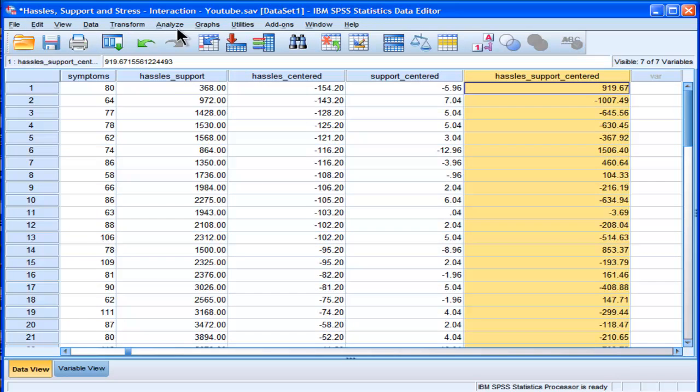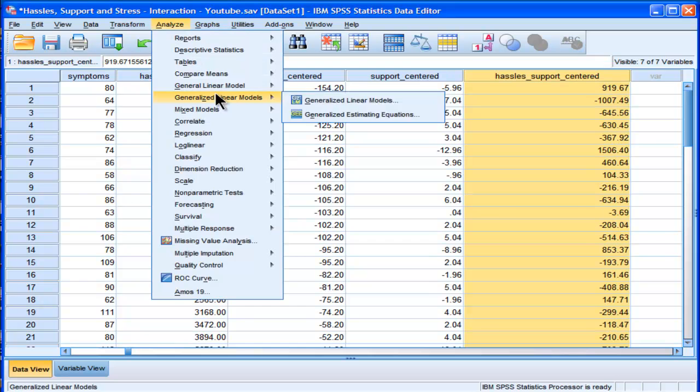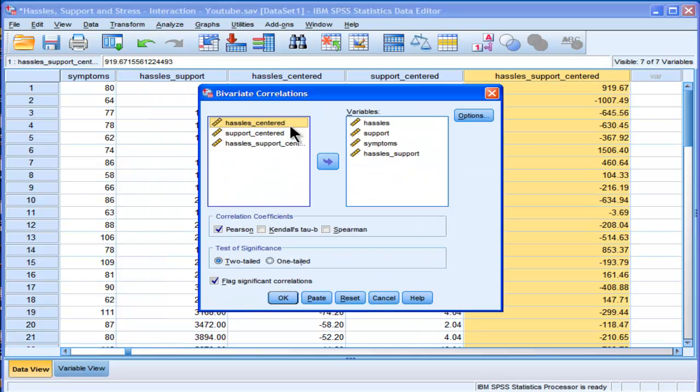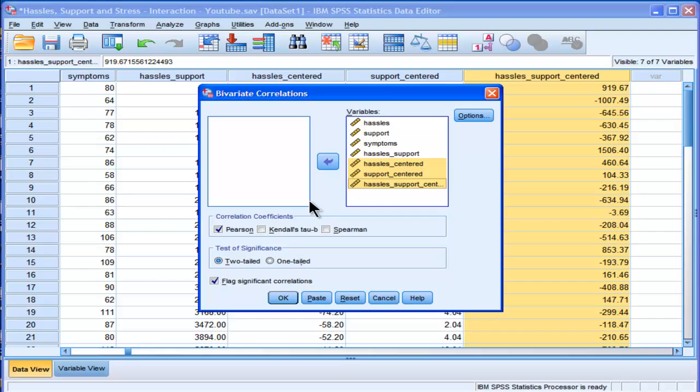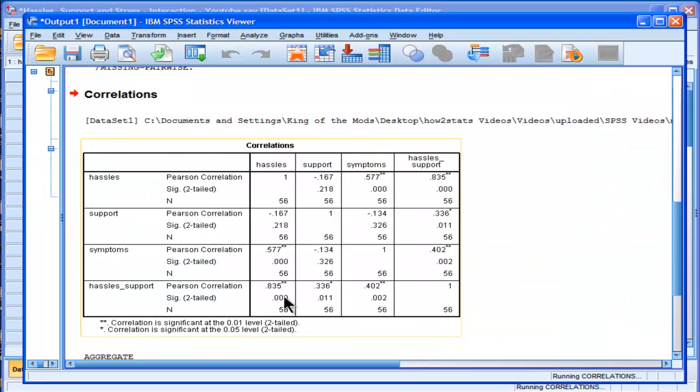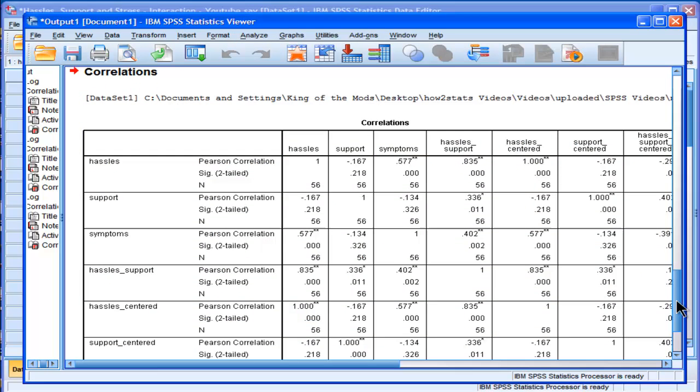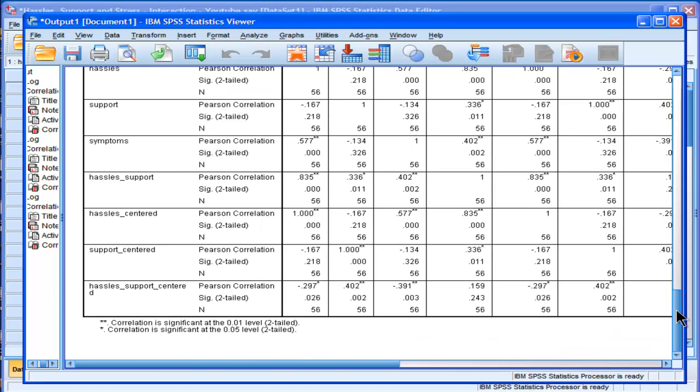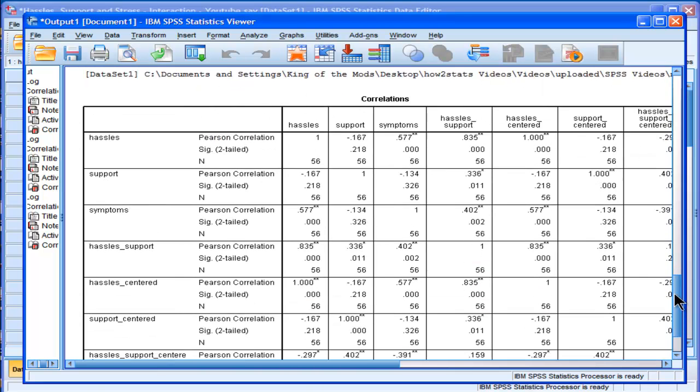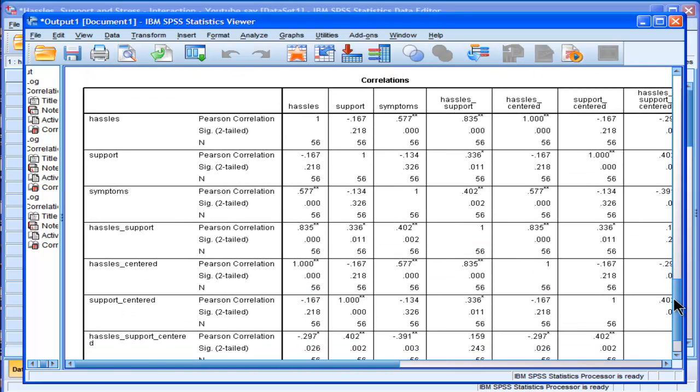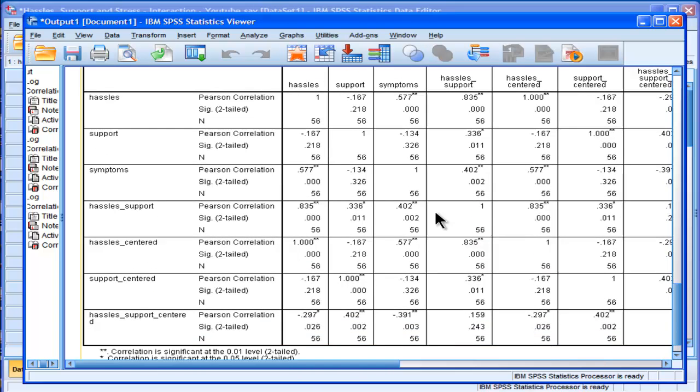And I could look at the correlations again to see if there's any change in the magnitude of the multicollinearity. And it should reduce. So now we have a correlation between hassles, even though I won't be using that variable in the multiple regression. Although maybe you could. But it's reduced down to negative .297.